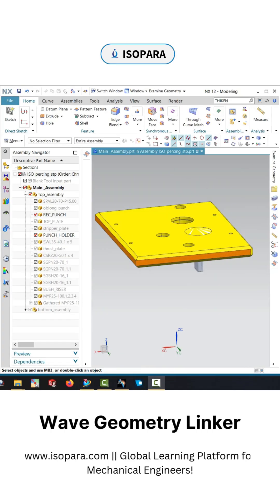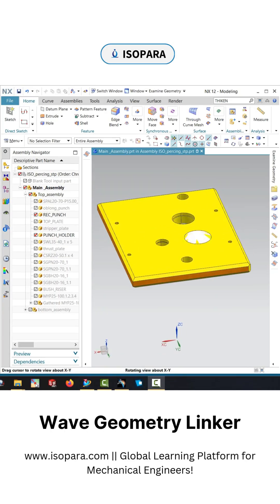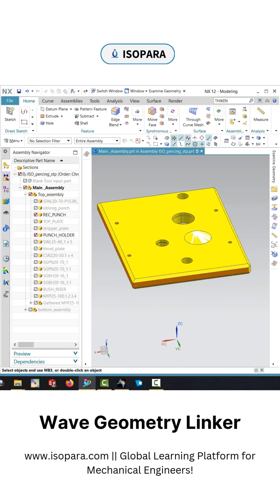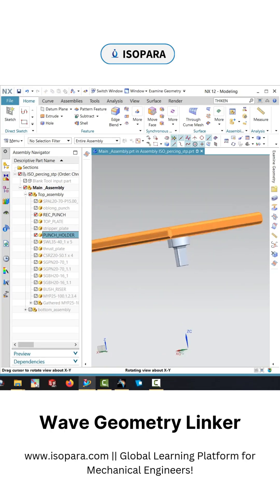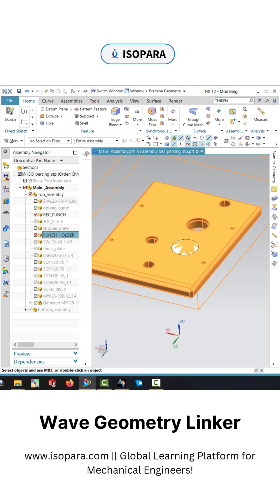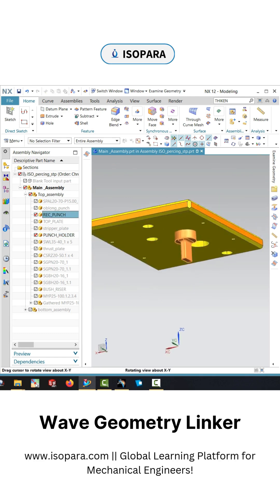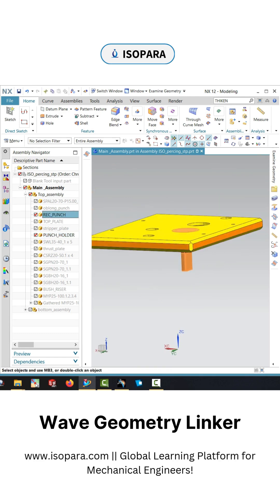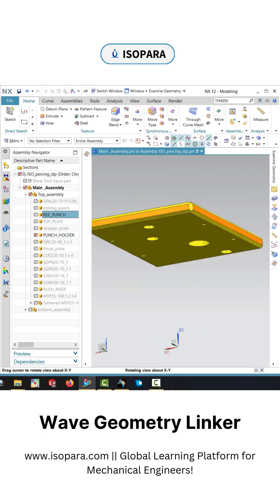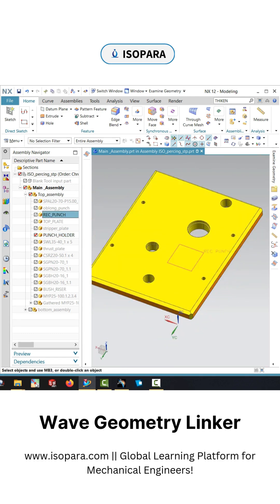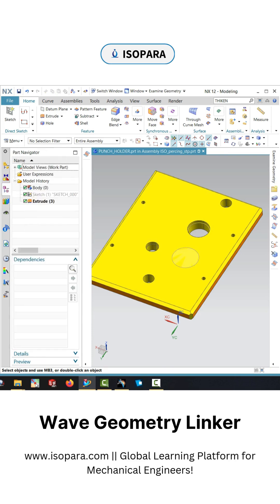In this video I will demonstrate how to use the wave geometry linker in NX12. It is very similar to the publication which we use in the KTR V5.